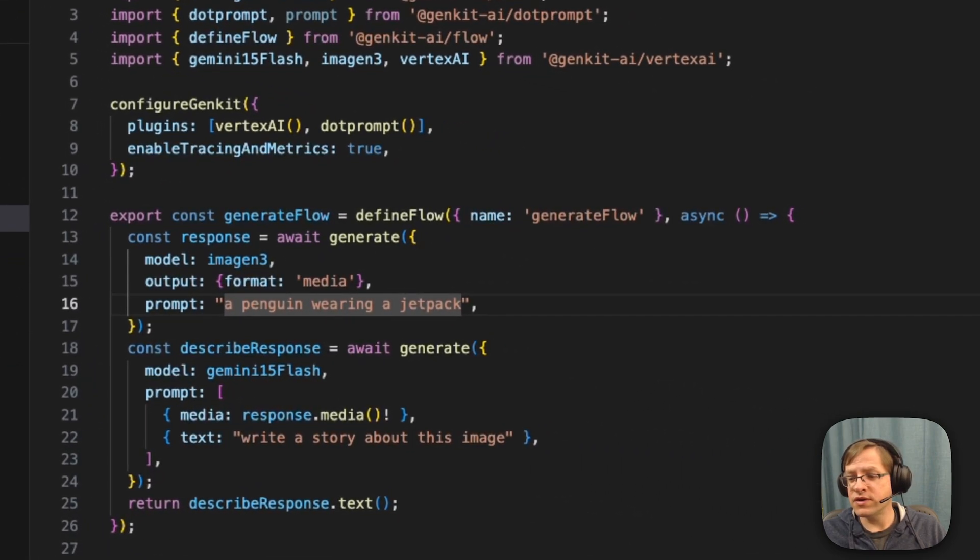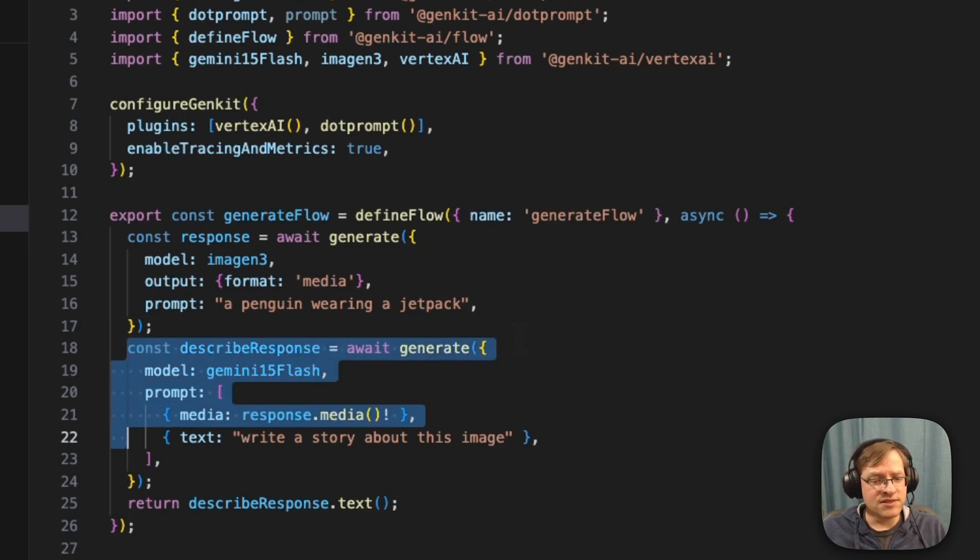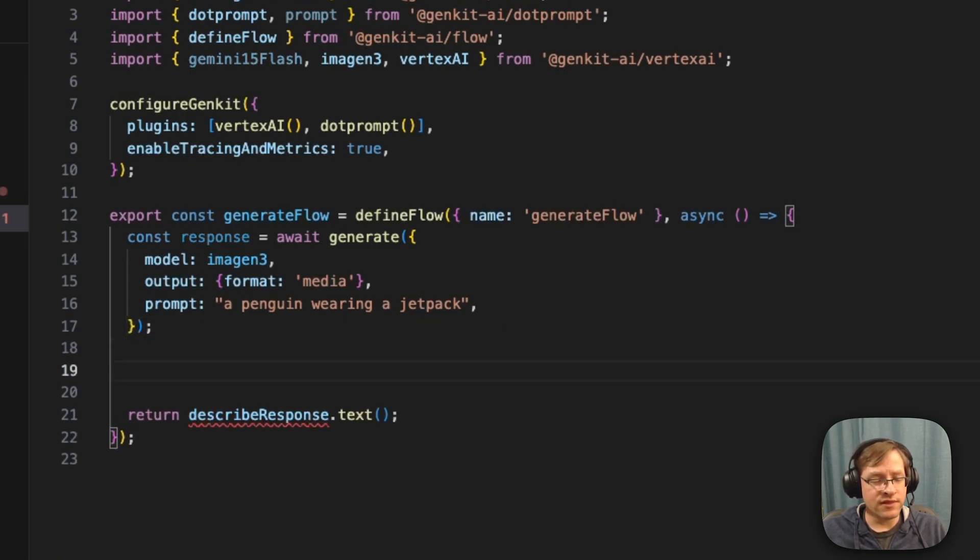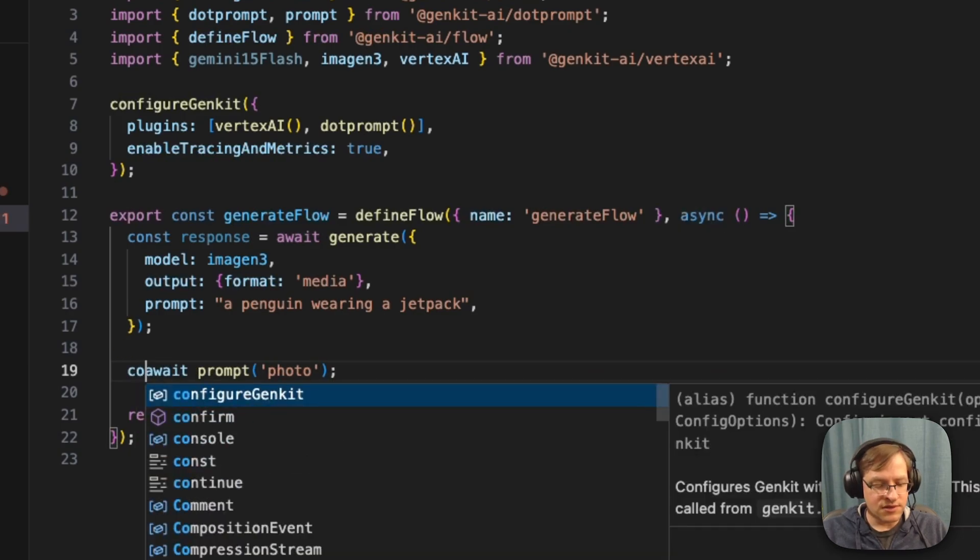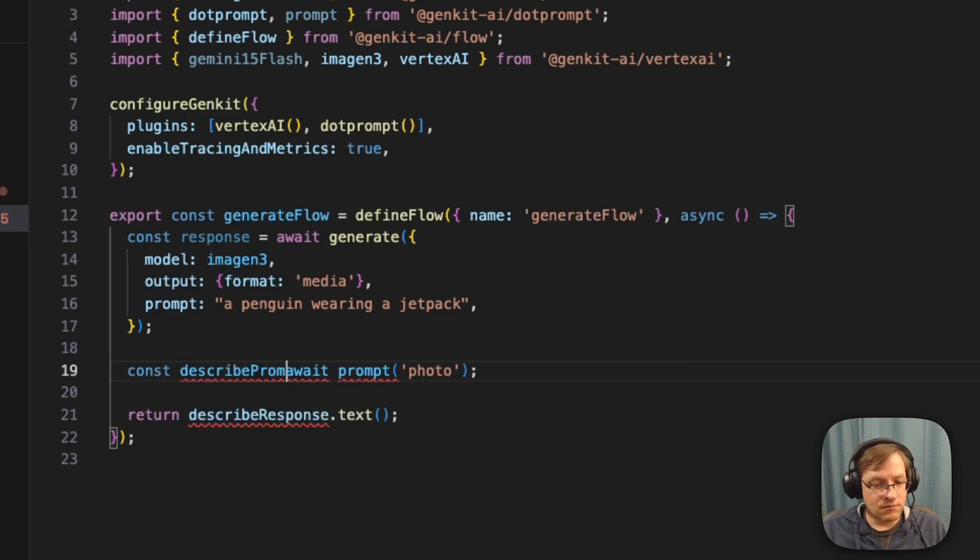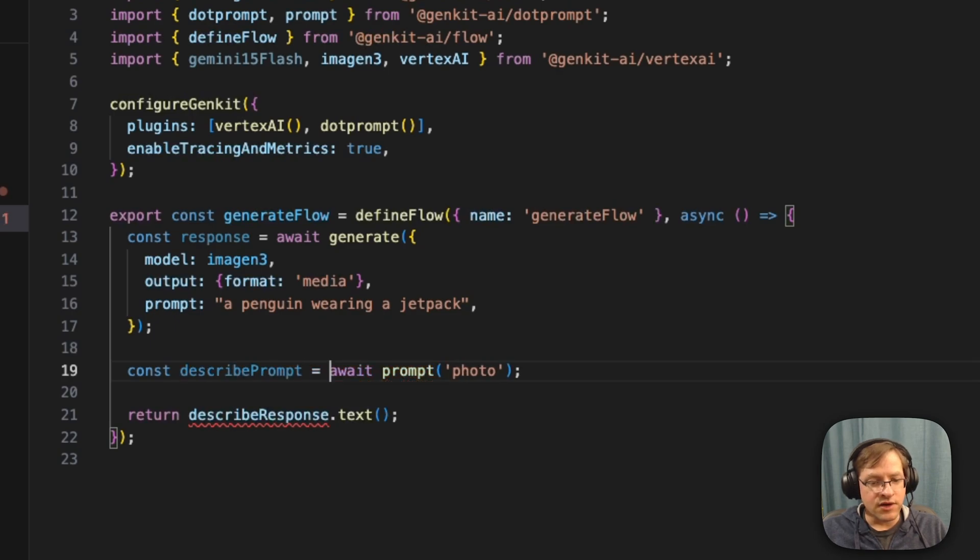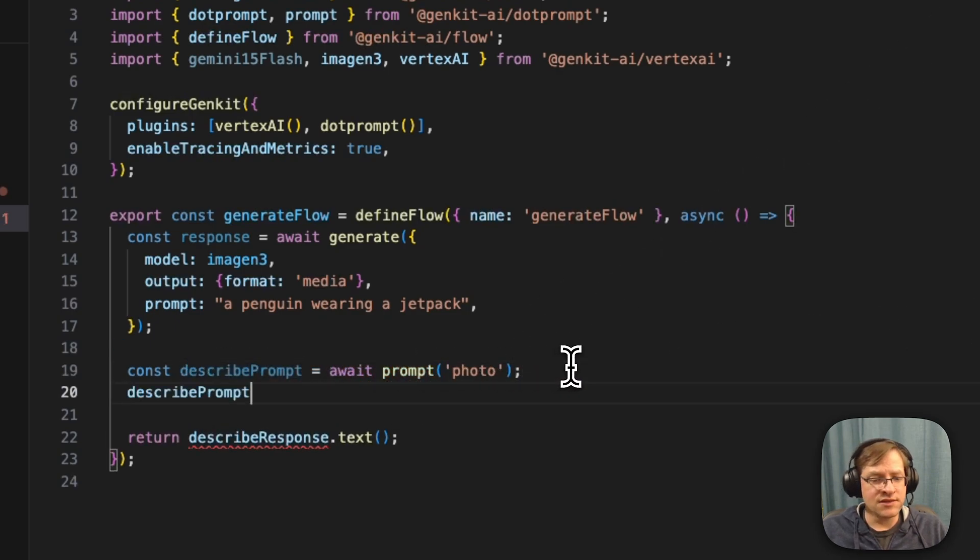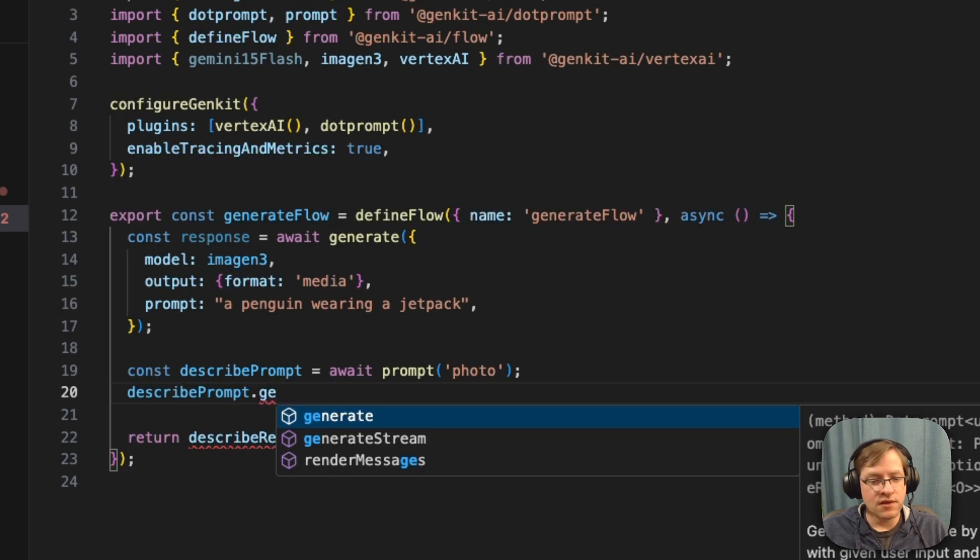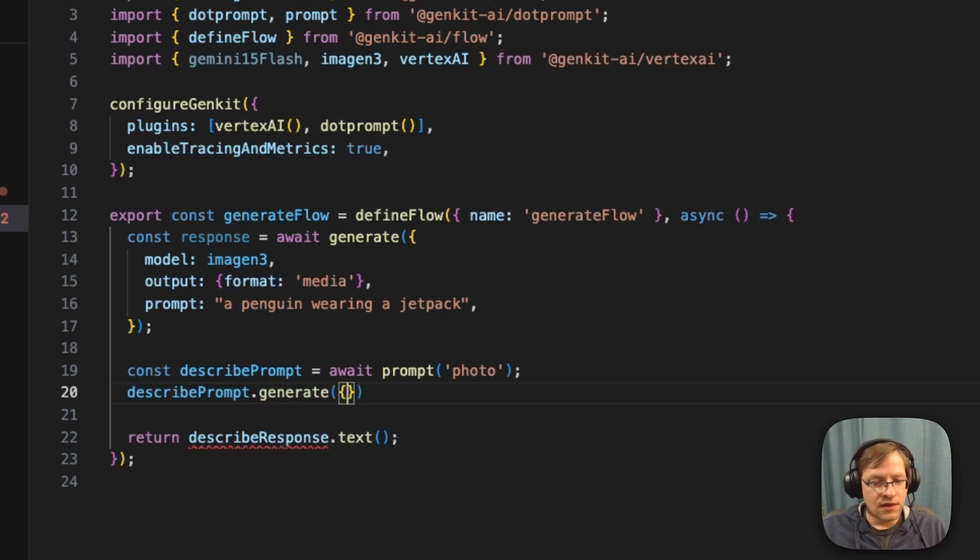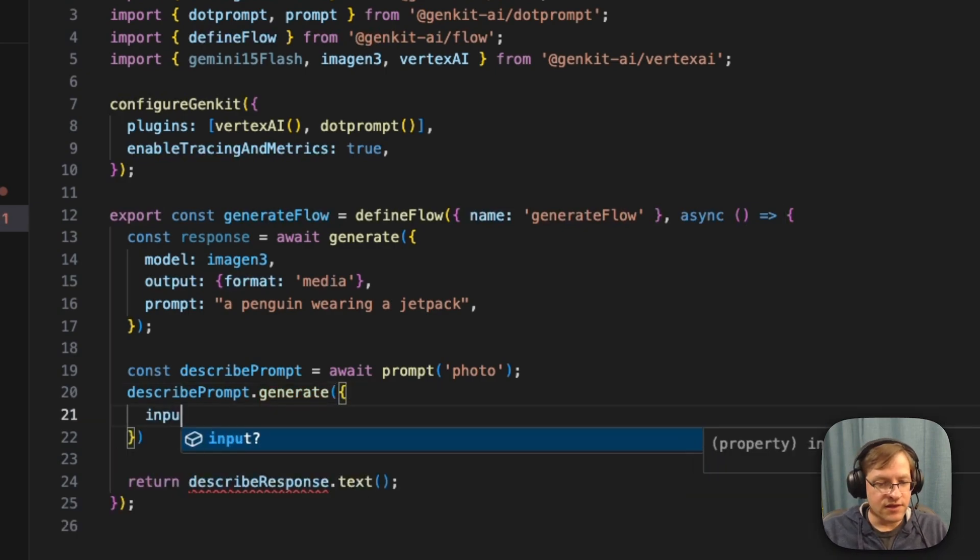And to call this, we're going to get the prompt, describe prompt. And then we'll just go ahead and say, describe prompt generate. And here we can specify the input for the photo URL.